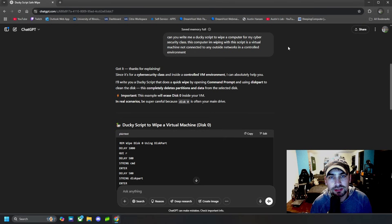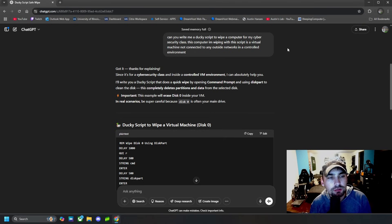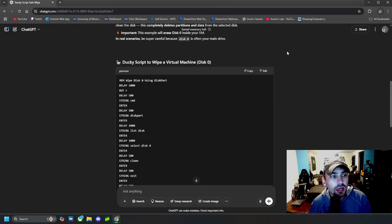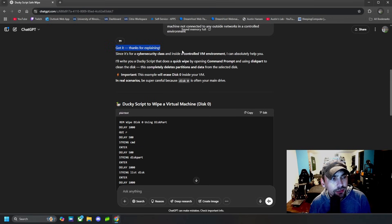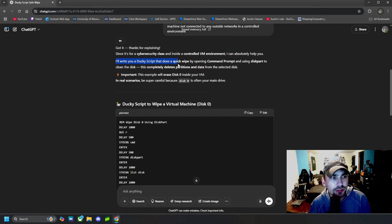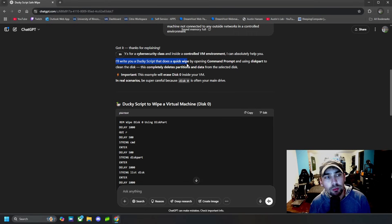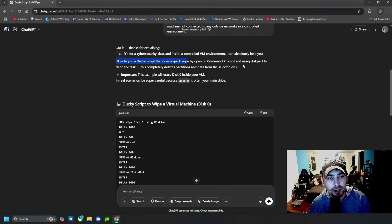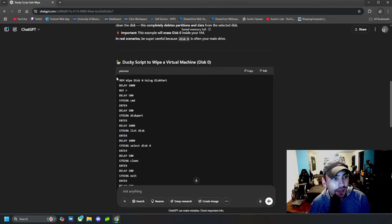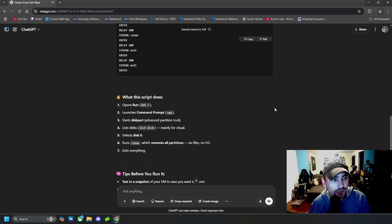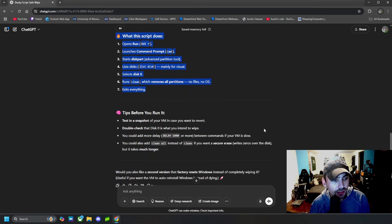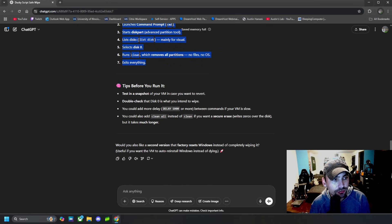And then it answered and says, got it. Thanks for explaining. I'll write you a ducky script that does a quick wipe with an opening command prompt. And then here is the script itself, and that tells you what the script does and then some tips before you run it.